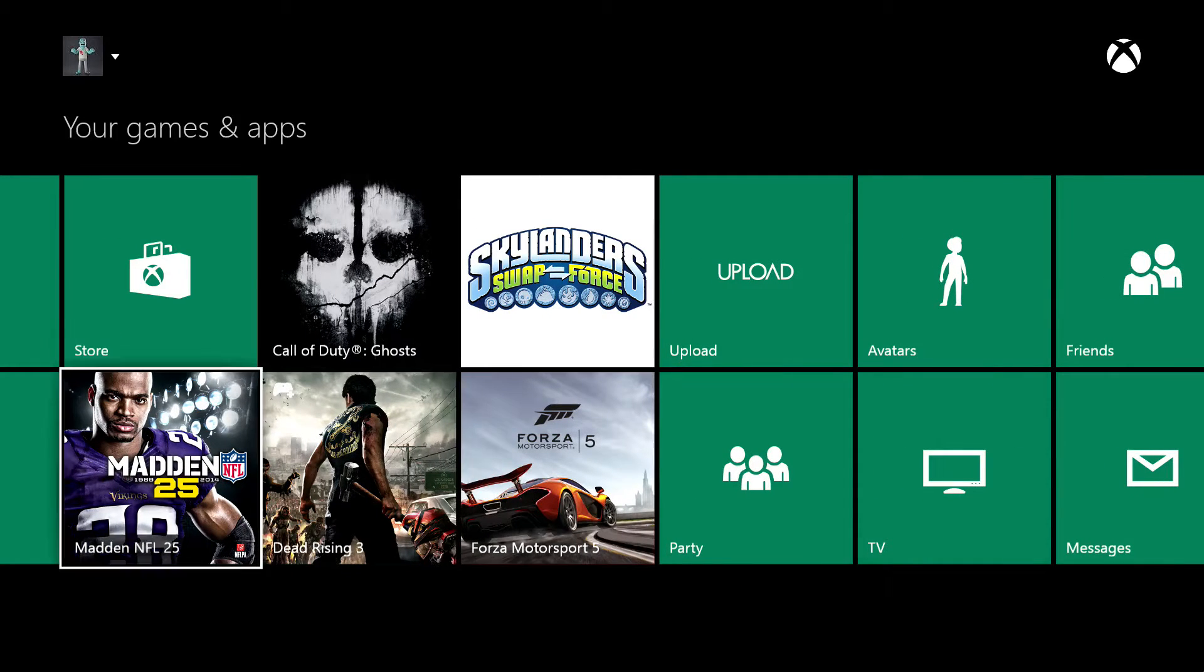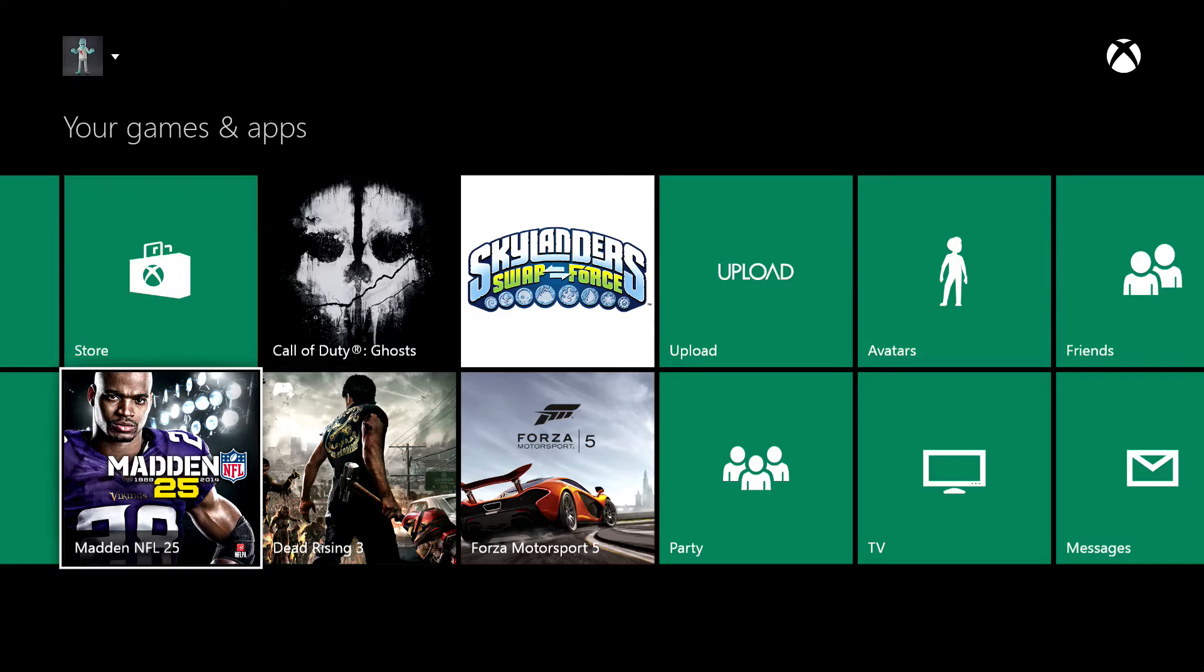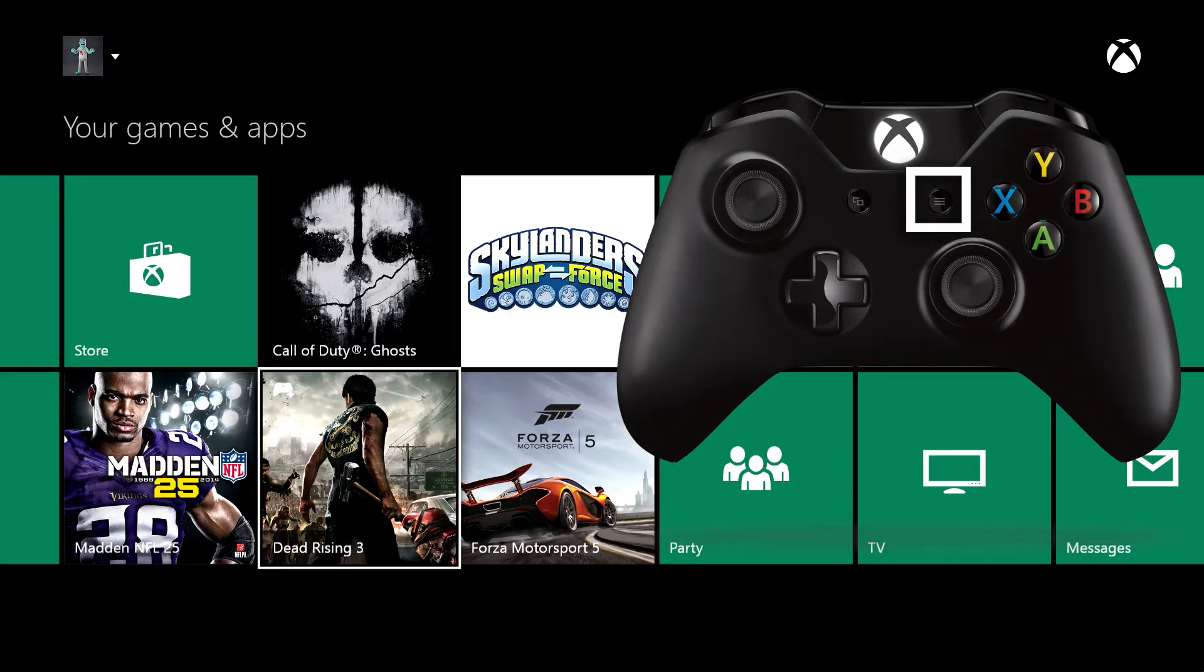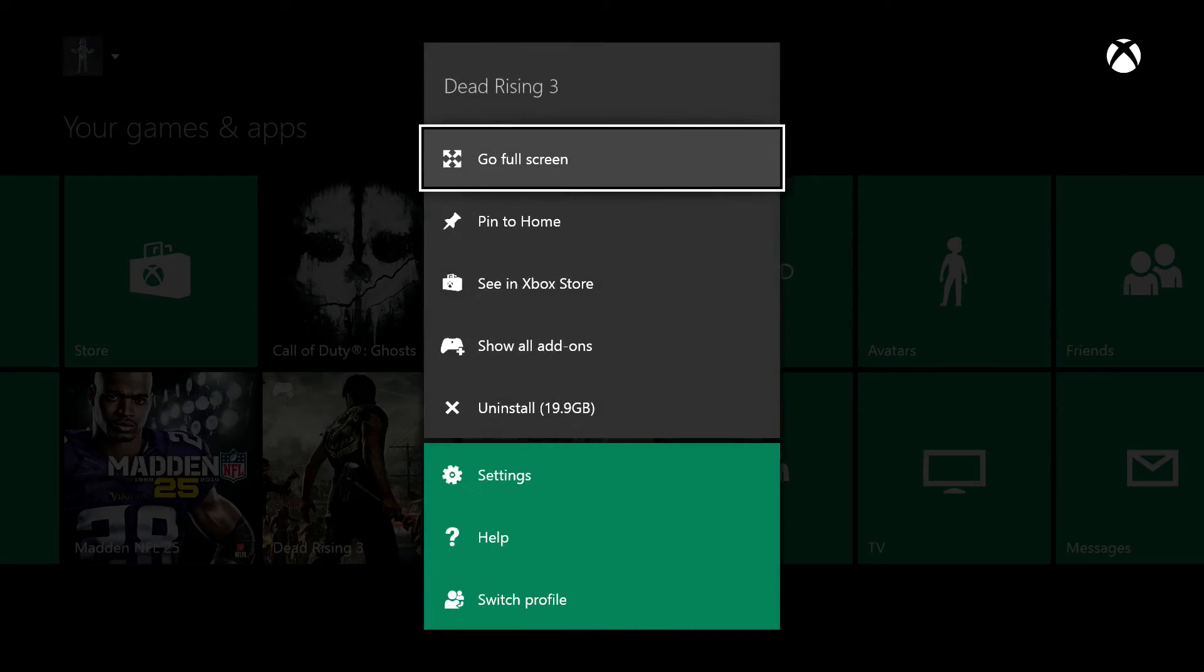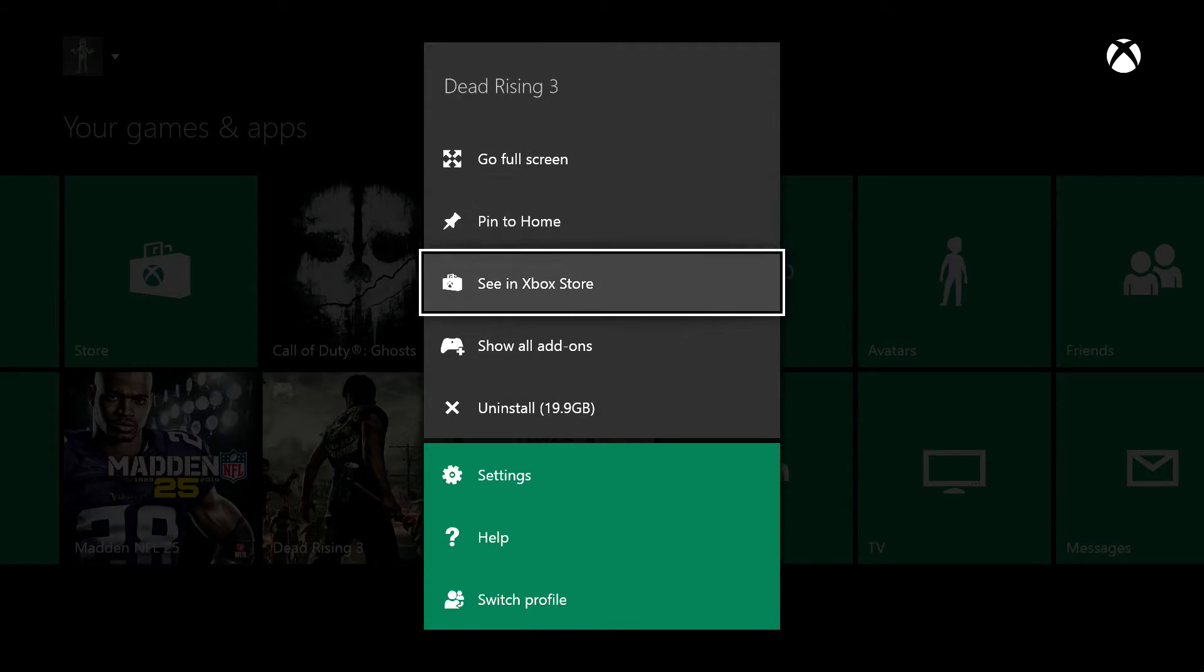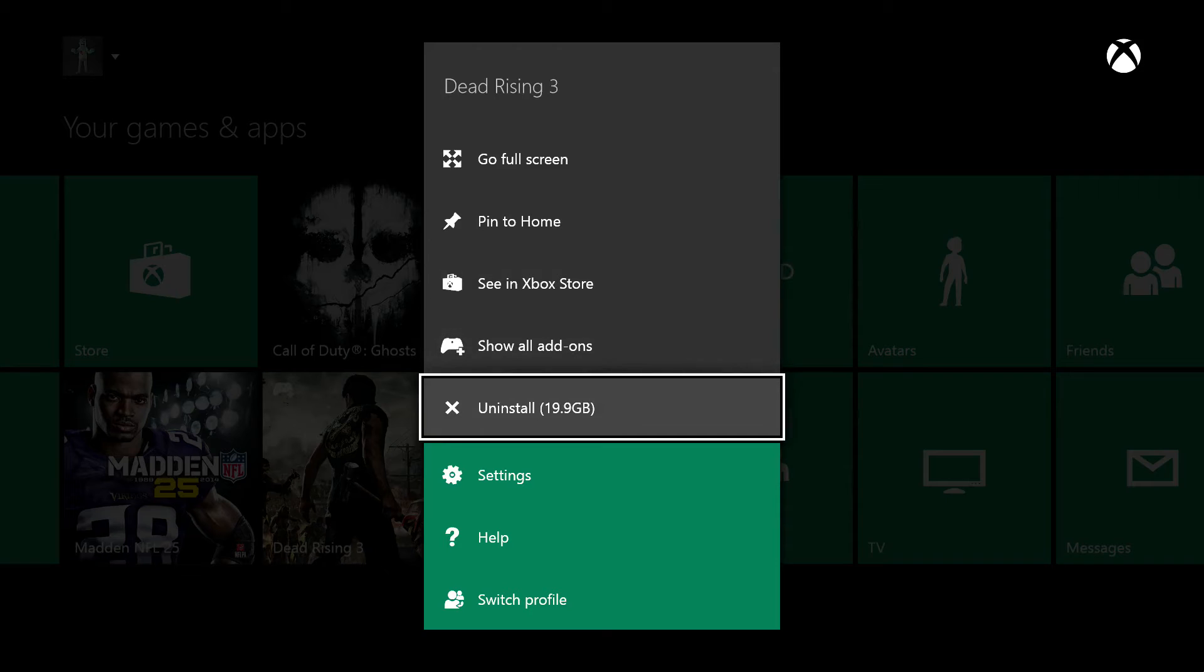In order to delete or remove a game or application, press the start button once you've hovered over the specific game—that's the one with the three lines. Once you do that, you will see this screen.